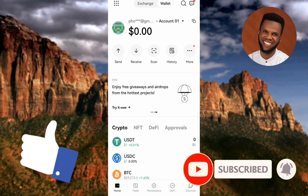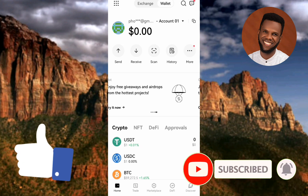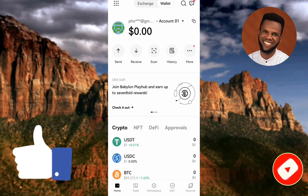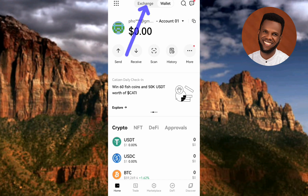Let's get started. The first step is to tap on your OKX app to open it. Once you open it, you'll get to the home screen. The next step is to tap on where you can see "Exchange" at the top — make sure Exchange is selected. Let me tap on that right away.